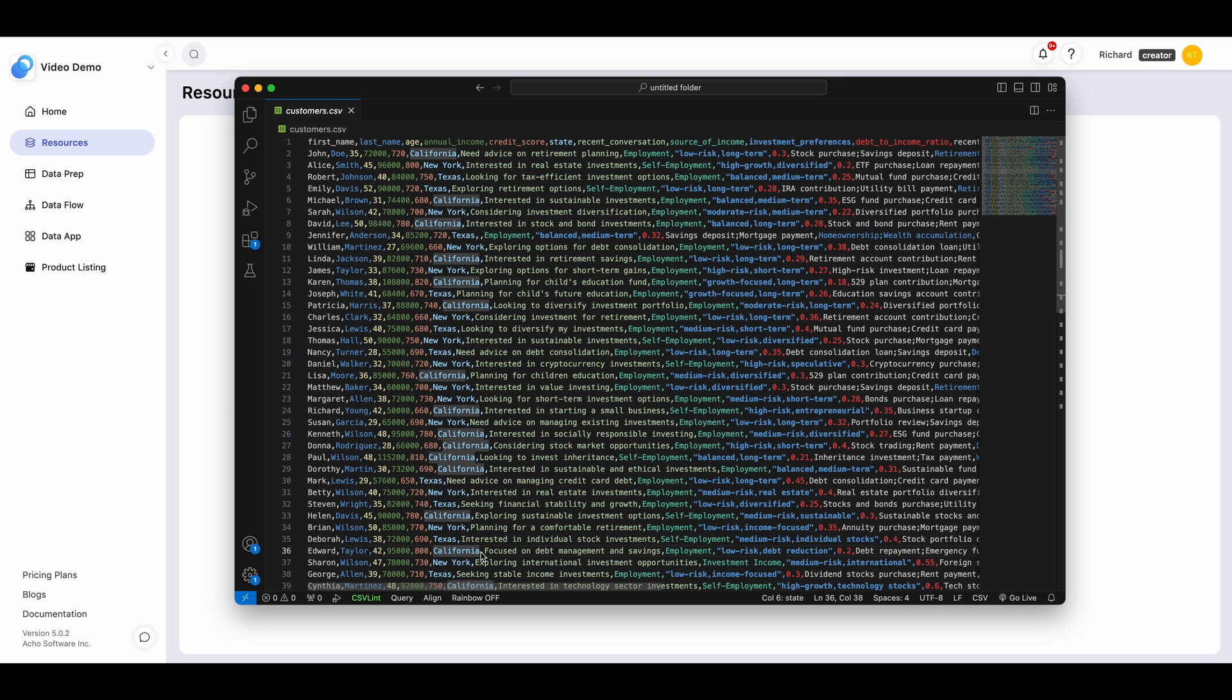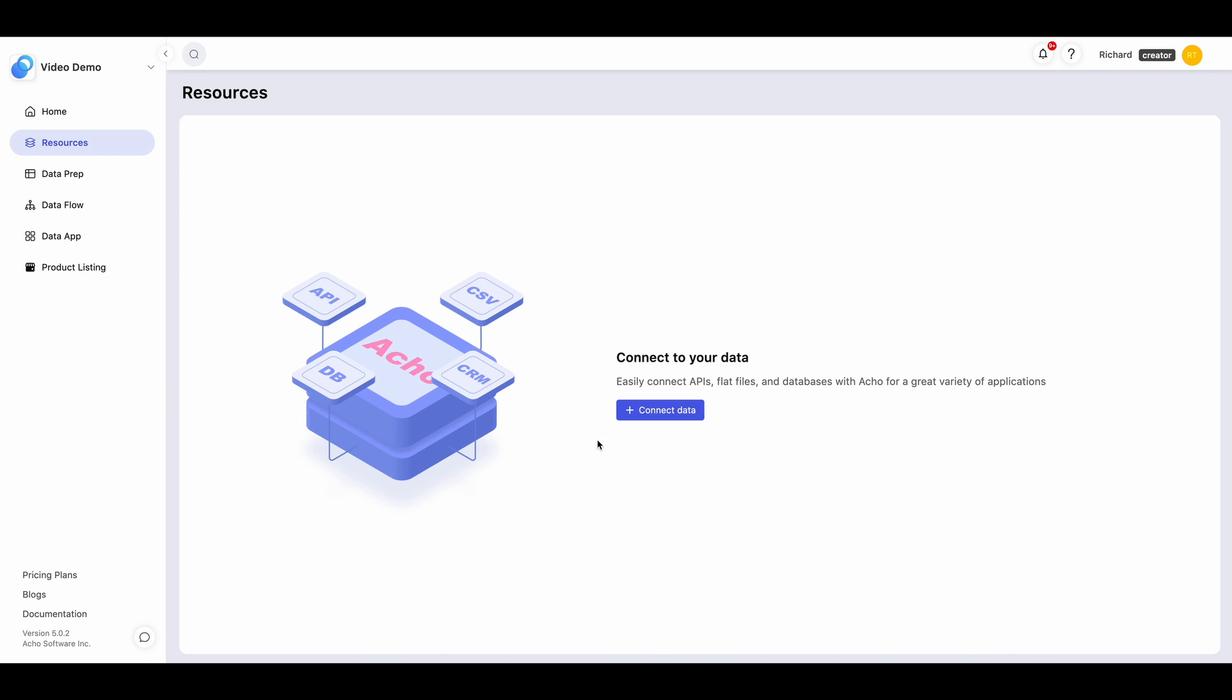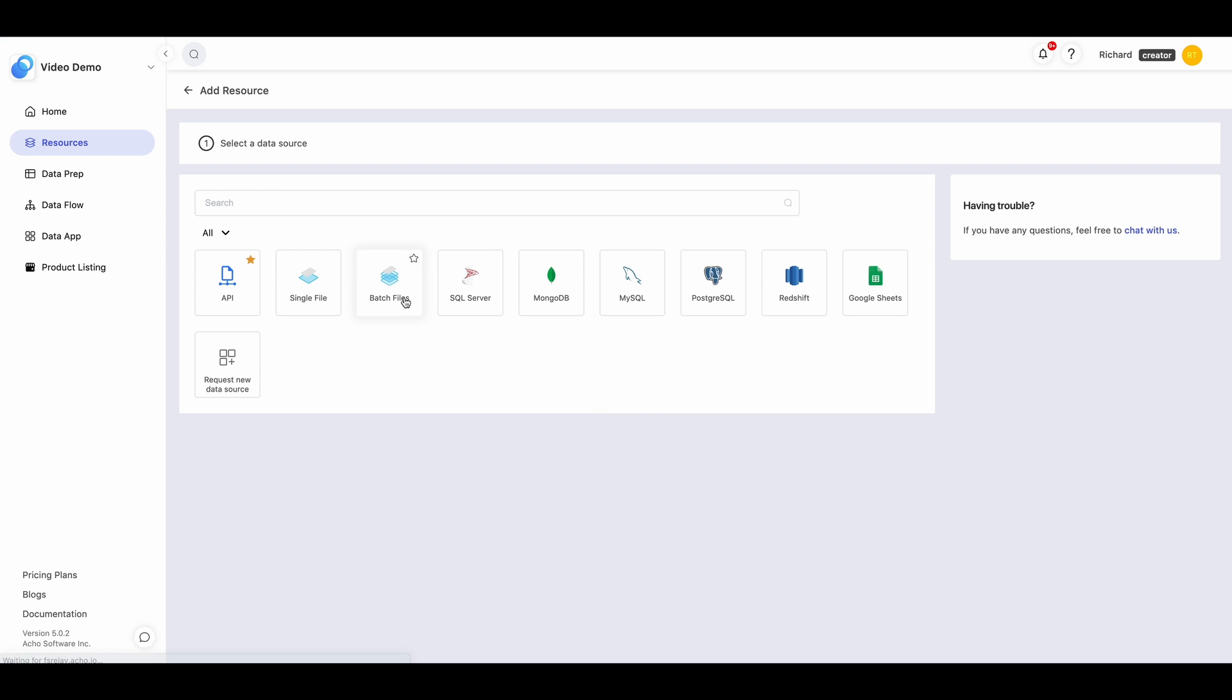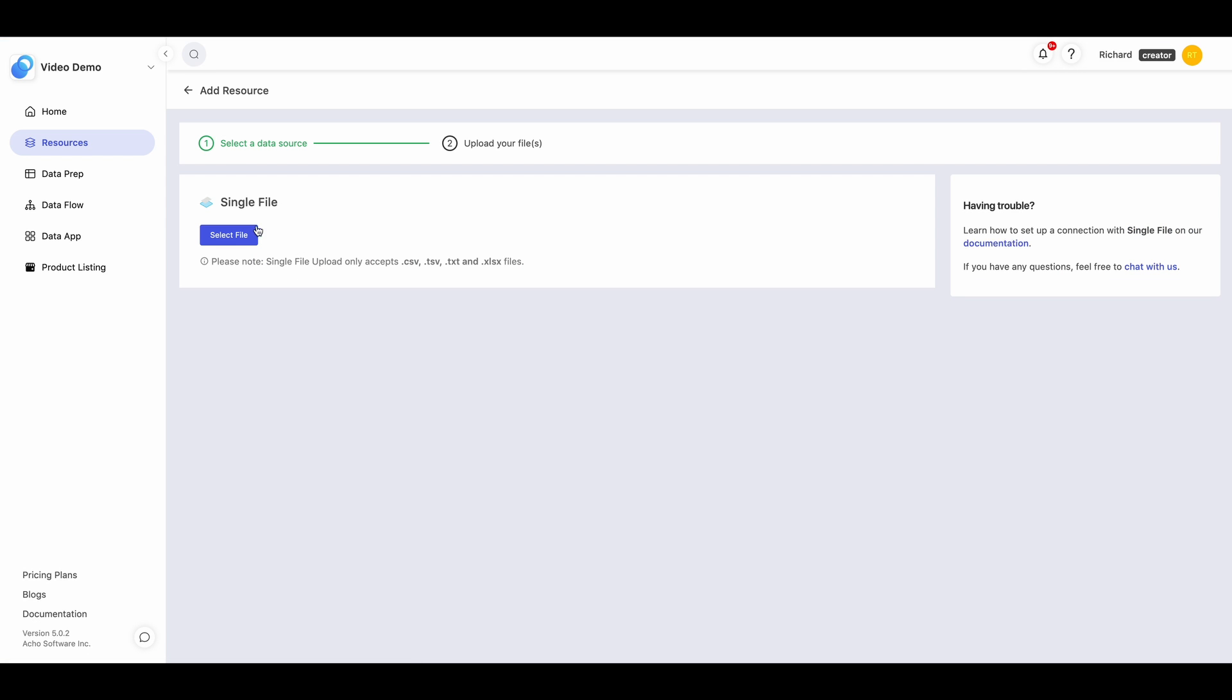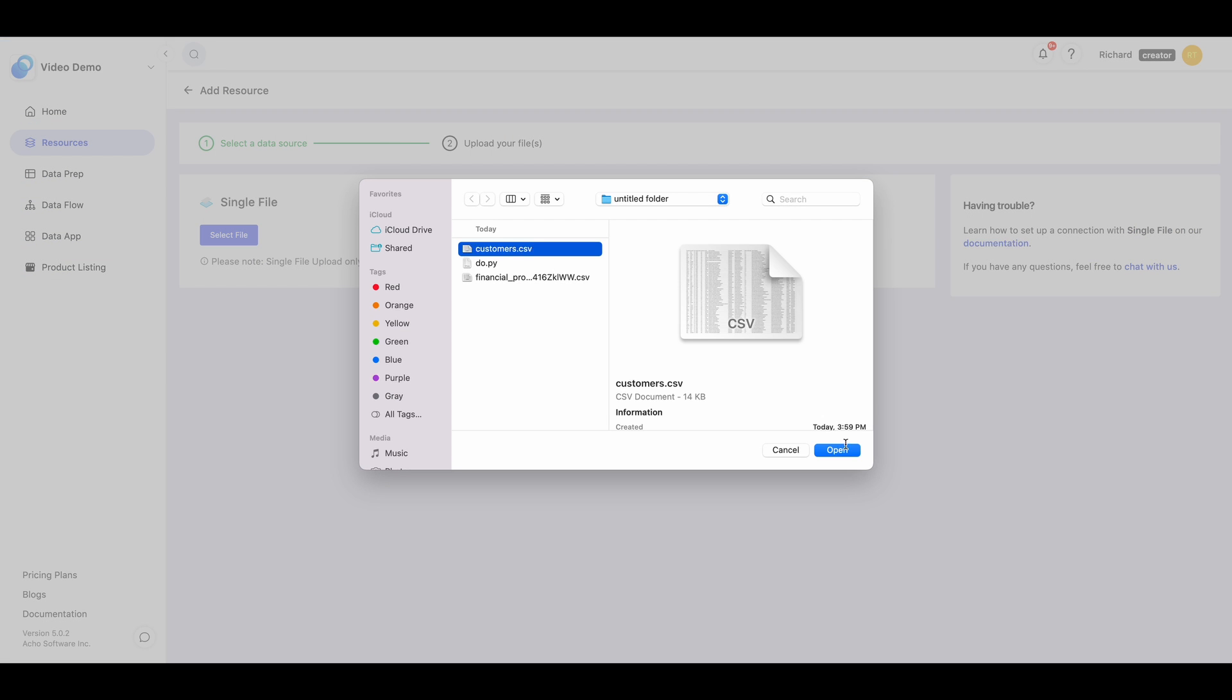To do this, the first step is to upload it to ACCO Resource. Click Add Resource, Single CSV, and choose the CSV you want to import.